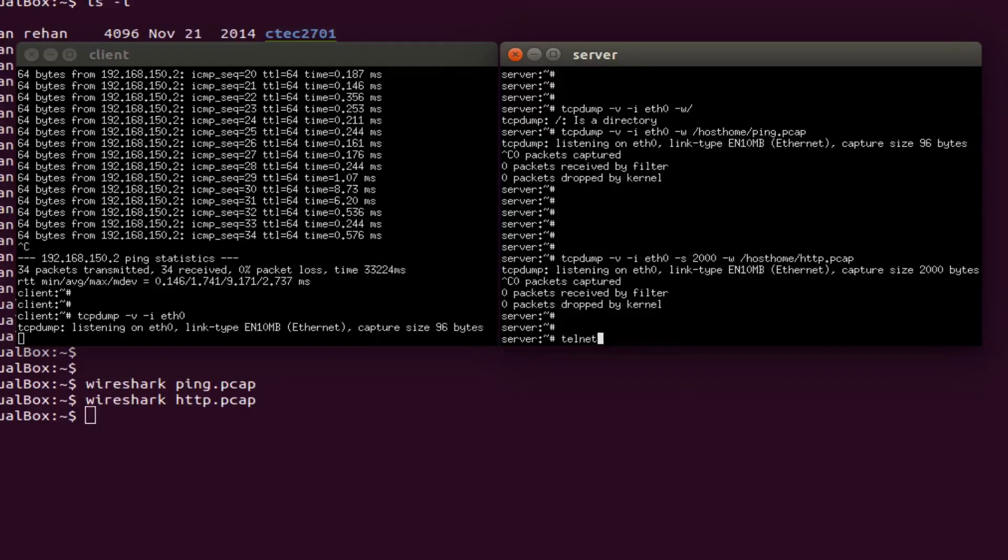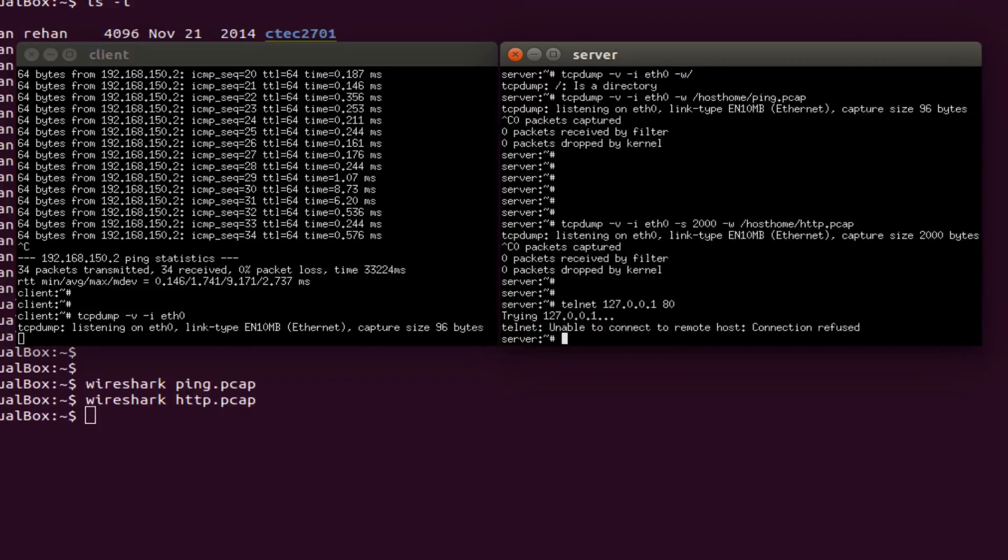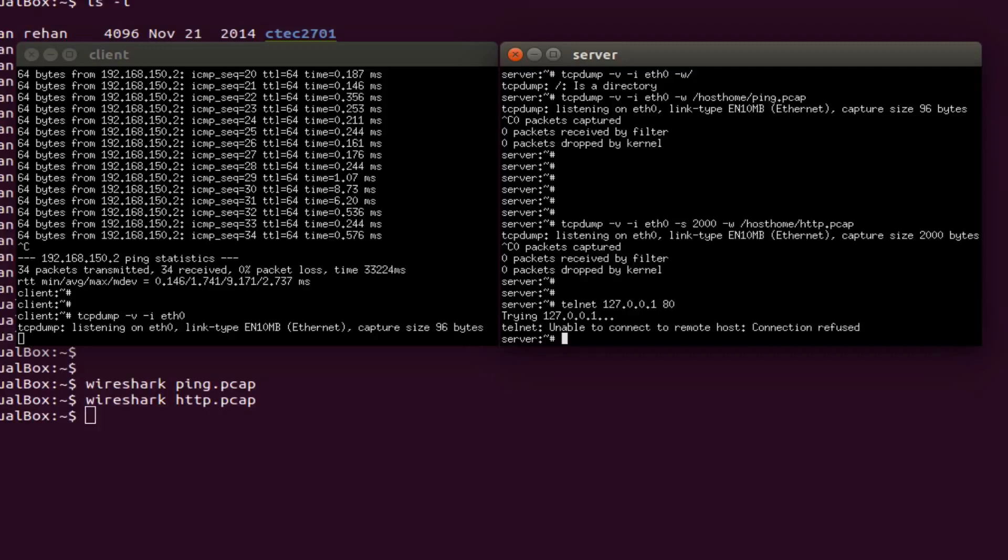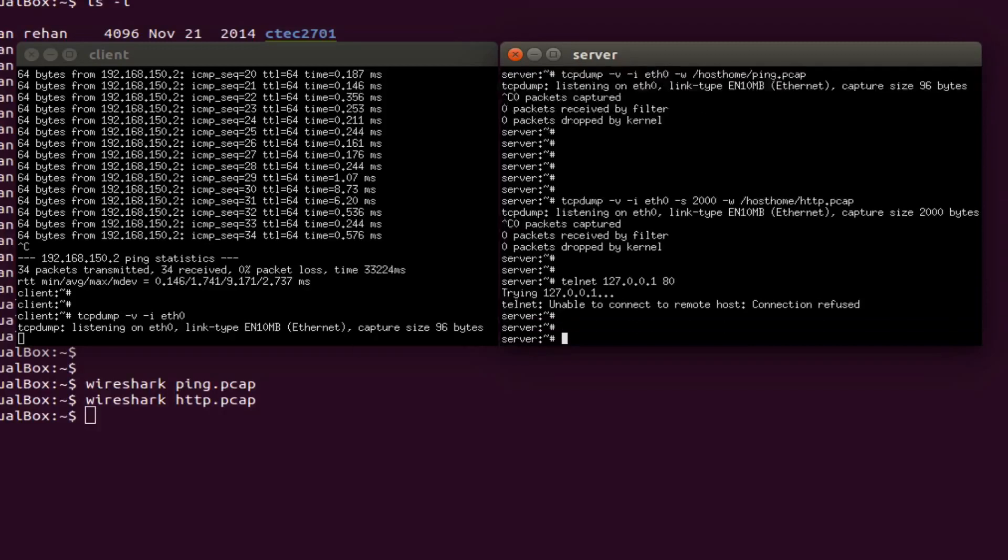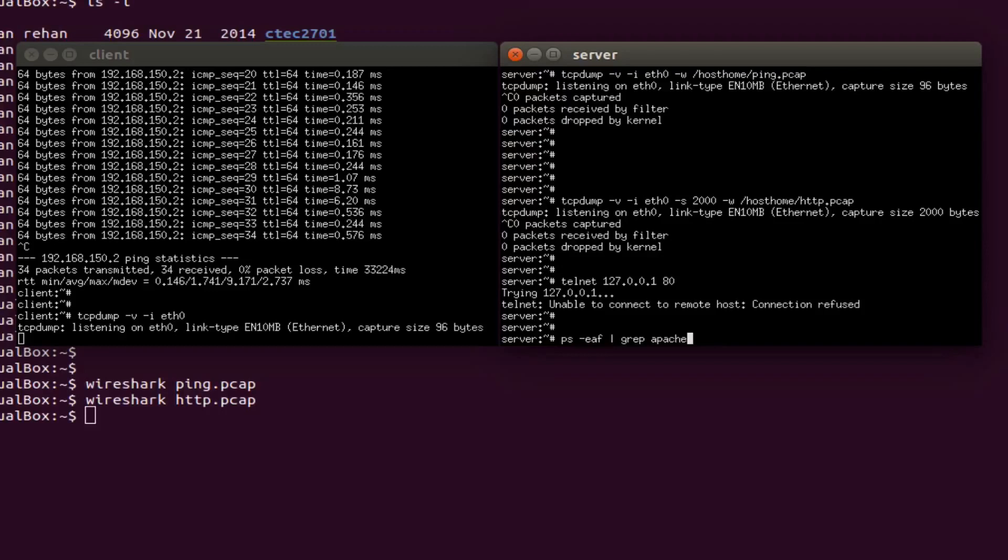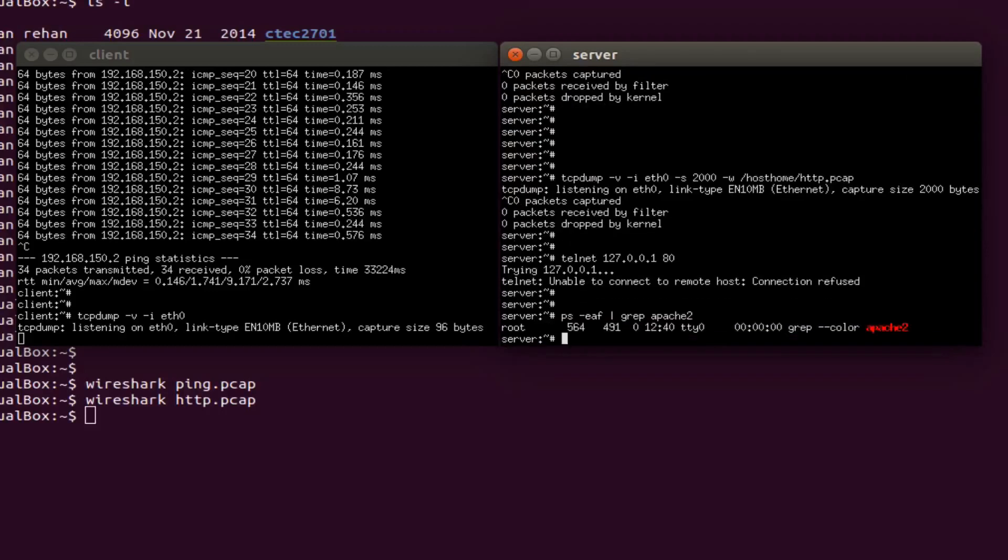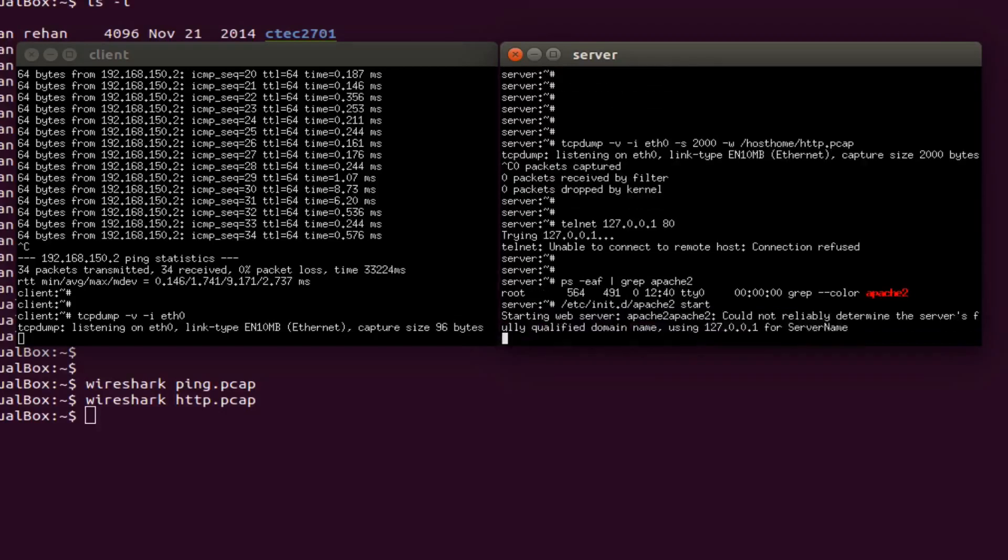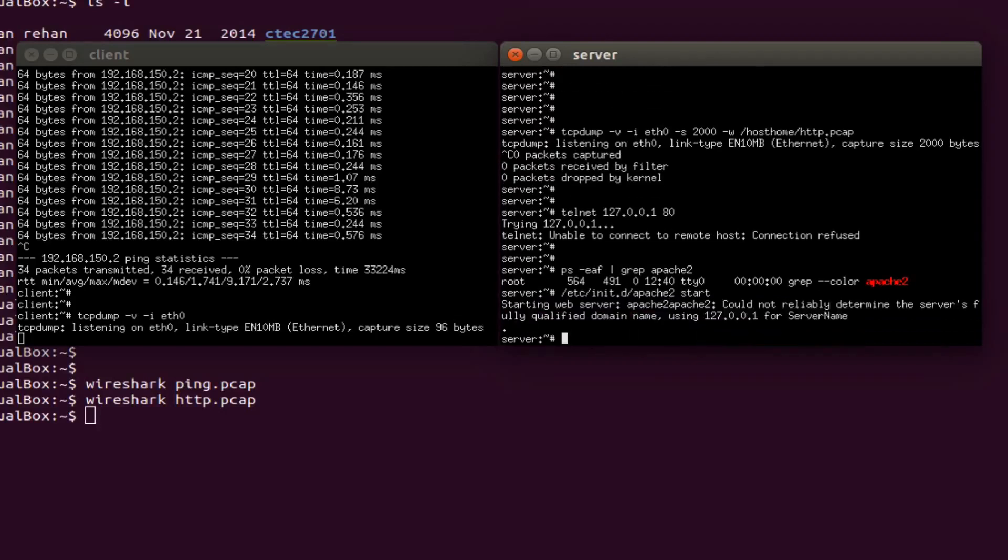Telnet 127.0.0.1:80. Stop the tcpdump in the server VM. Okay, it's already stopped. Start the Apache web server, so ps -cf, grep apache2, etc init.d apache2 start that. Okay, starting the Apache web server, okay.